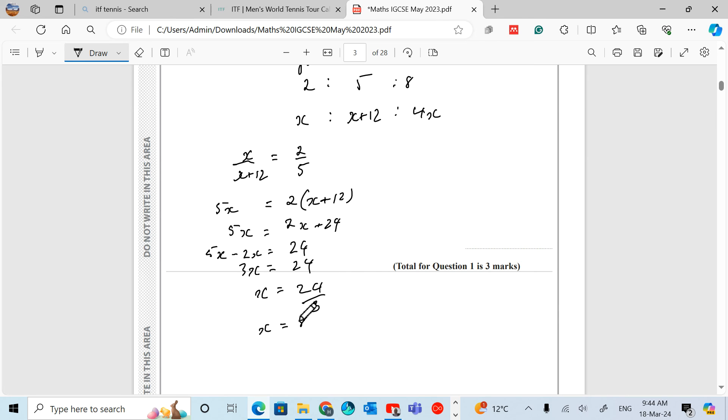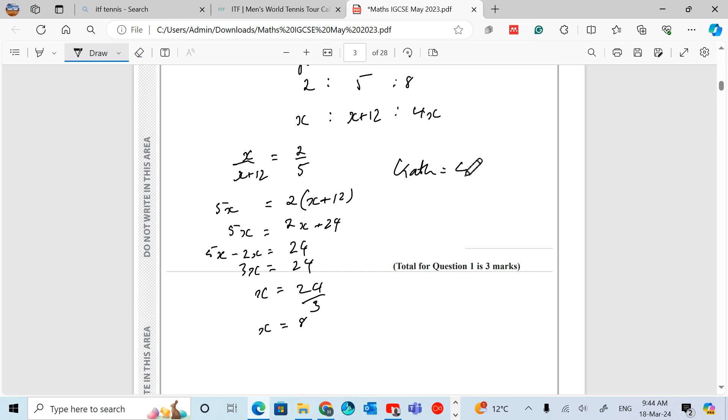If X equals 8, the number of goals Kath scored must be 4 times 8. So Kath equals 4X, which equals 4 times 8, which is 32. That's the answer.